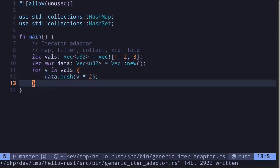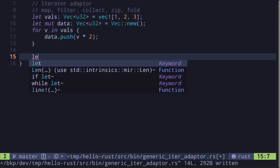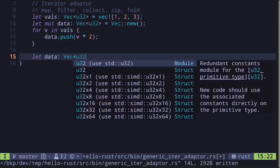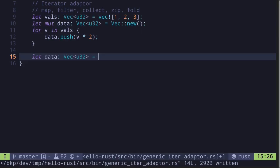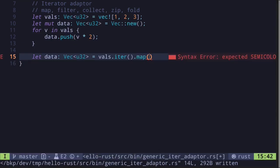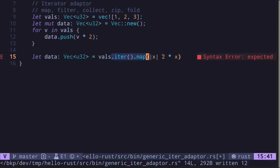Now let's do the same using the map function. These functions are also called iterator adapters. Using an iterator adapter, let's name the final result data as well, of type vector u32. We start with the vals vector, call iter to create an iterator, and then call map. The map function takes in a function where we can instruct how to transform each value — for each number, we multiply by 2, giving us 2 times x.